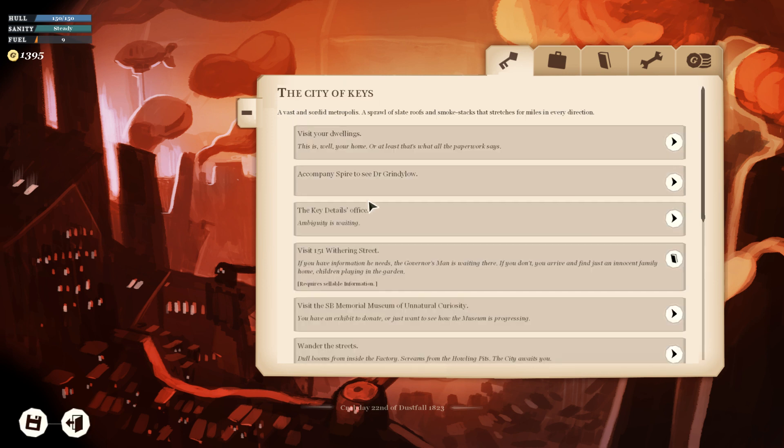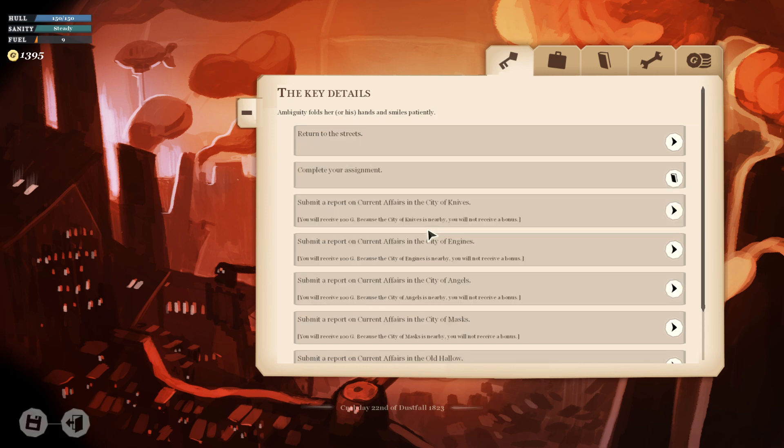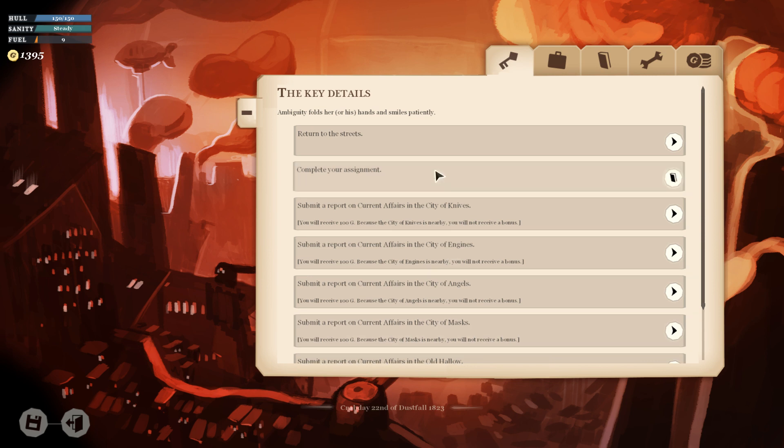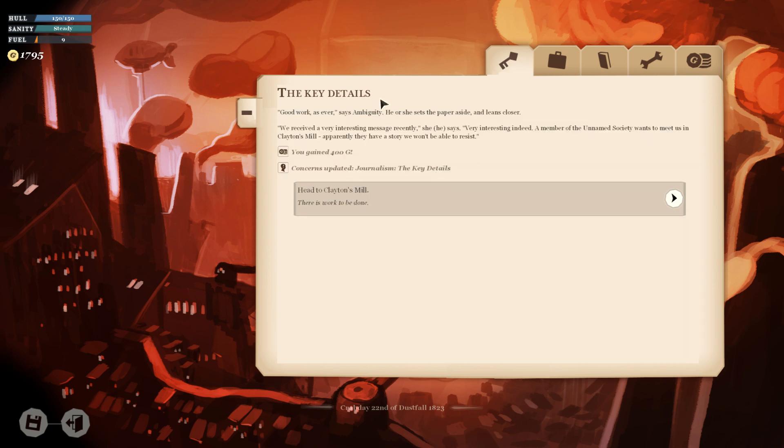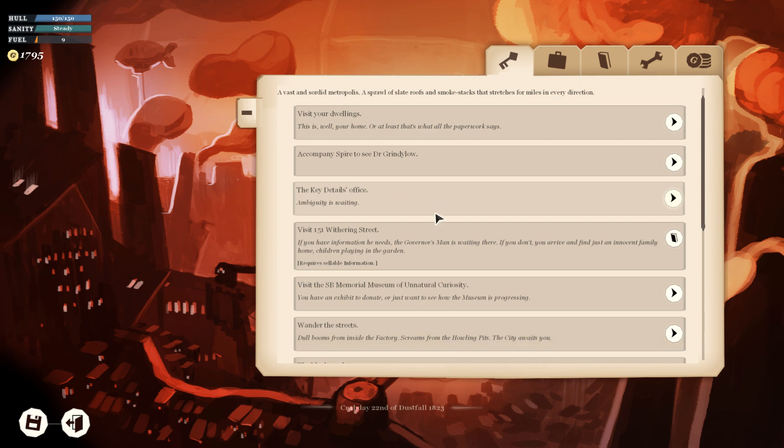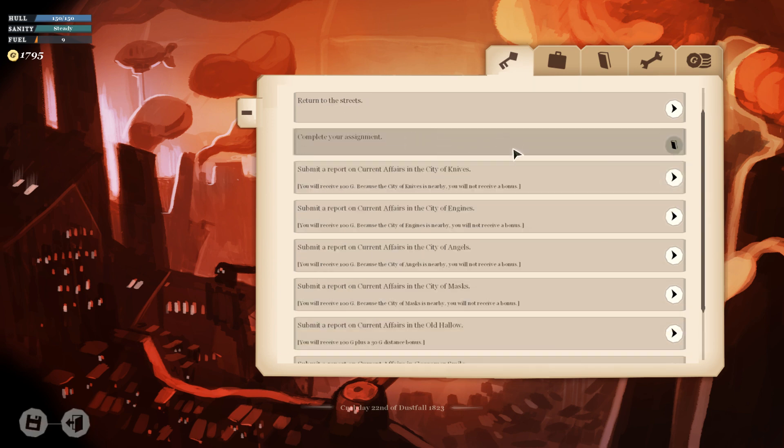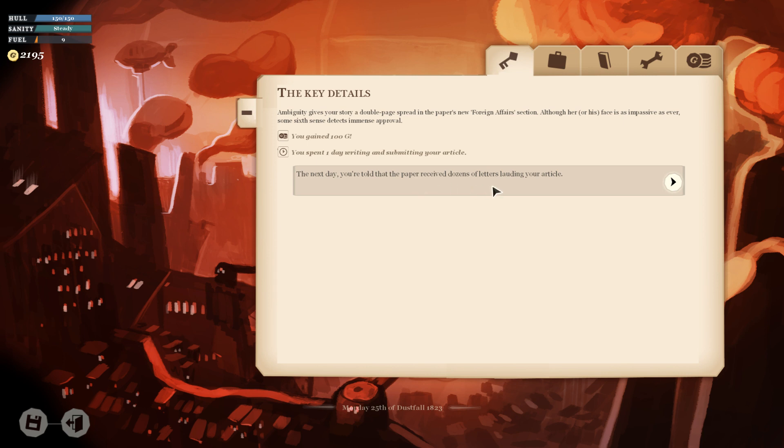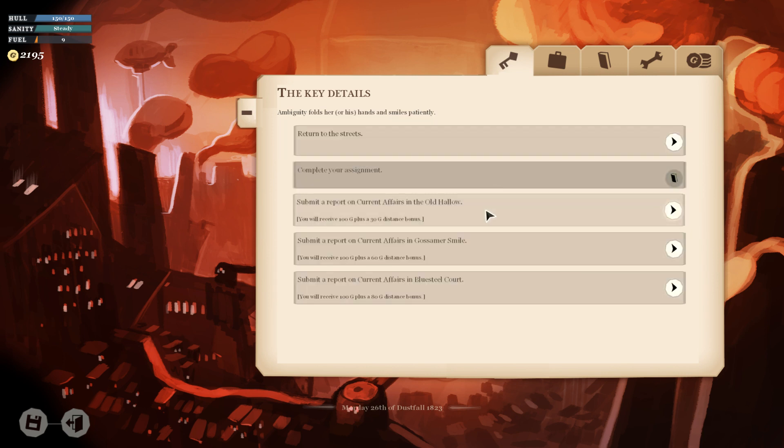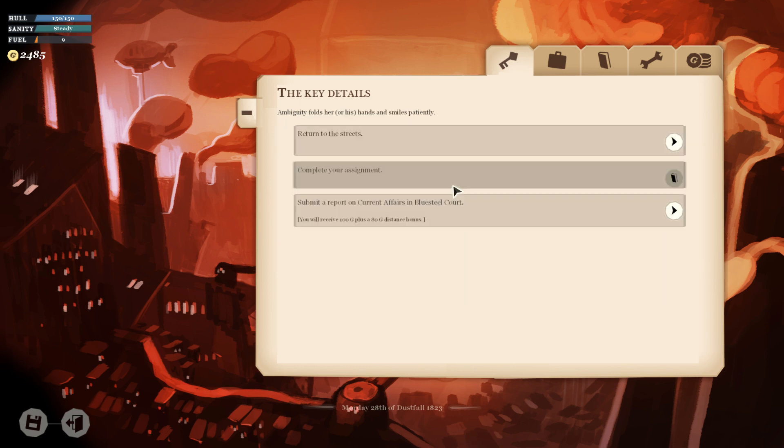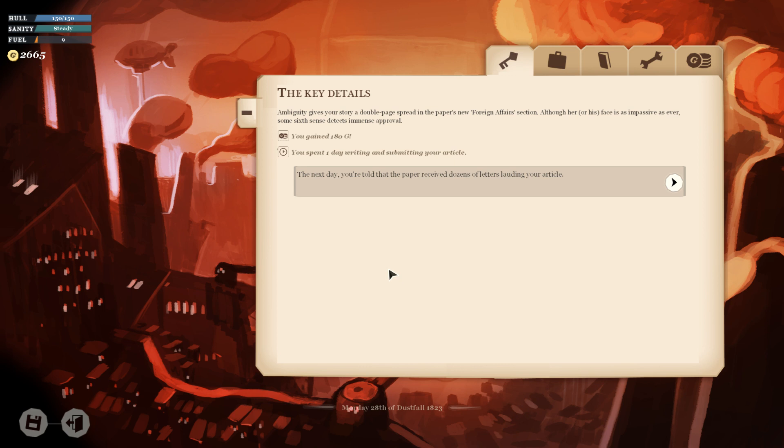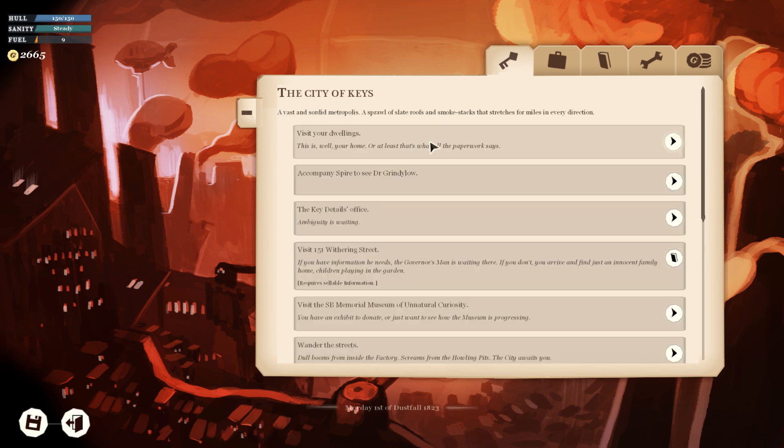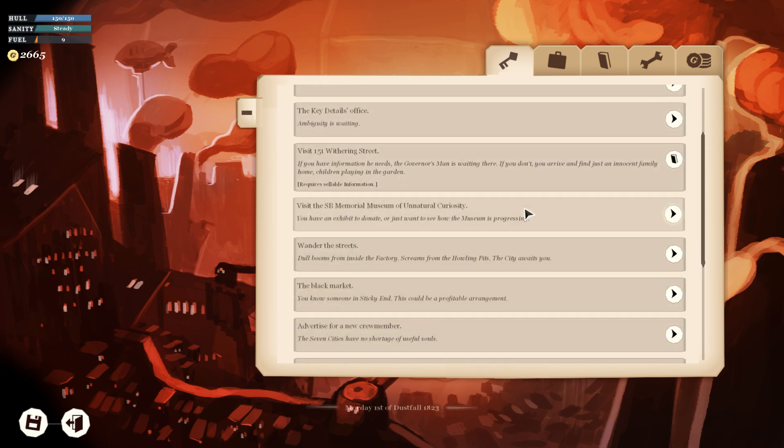Let's gather news, because that's easy enough to do. Go to the Key Details. Let's complete our assignment. Good work as ever, says Ambiguity. We received a very interesting message recently. A member of the Unnamed Society wants to meet us in Clayton's Mill. Apparently they have a story we won't be able to resist. We can do that. Let's submit our reports here real fast. Dozens of letters lauding my article. It's incredible. And yeah, we're making really good money now. Back to the streets. Back to pounding the pavement.